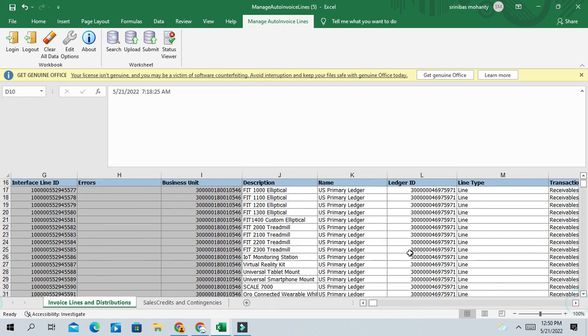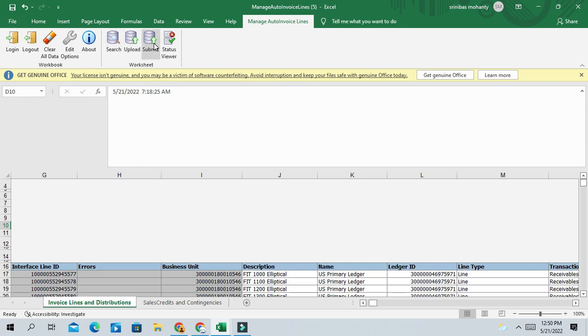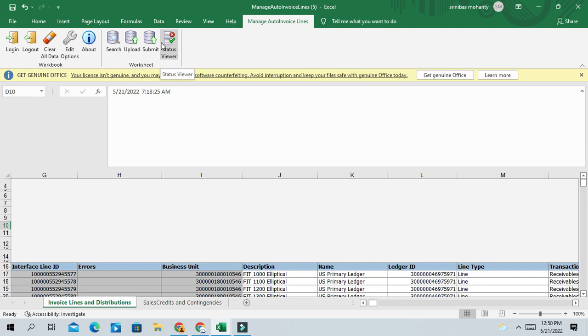So you have to analyze this error message and rectify the errors and then click on upload button. So upload and submit. If you click on upload and submit, then the lines will be successfully imported to AR and create a receivable invoice.